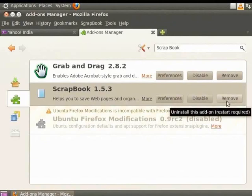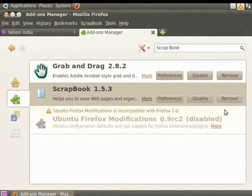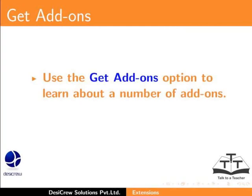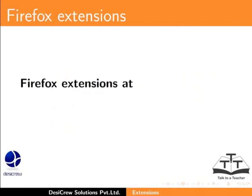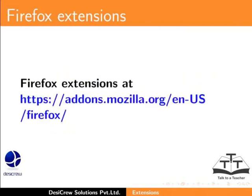We have learnt all about extensions. You can now use extensions to streamline tasks by adding more functionalities to Firefox. You can use the Get Add-ons option to learn about a number of add-ons. You can select and install add-ons that are most relevant or useful to you. To learn more about Firefox extensions, please visit the Firefox website.